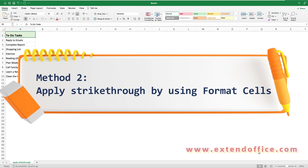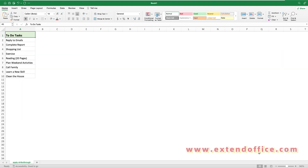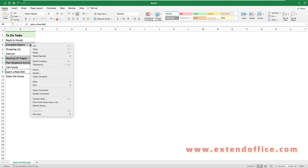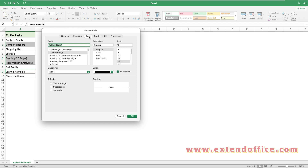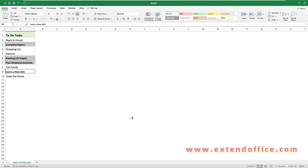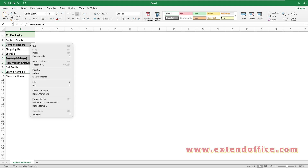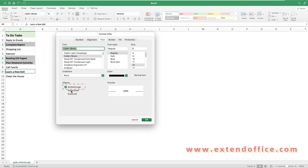Method 2: apply strikethrough by using Format Cells. Select the cells you want to apply strikethrough to. Then right-click and choose Format Cells from the context menu. In the Format Cells dialog box, under the Font tab, check the Strikethrough option. Then click OK. The selected cells will be formatted with strikethrough instantly. To remove the strikethrough, go to the Format Cells dialog box and uncheck the Strikethrough box. Click OK to close the dialog.